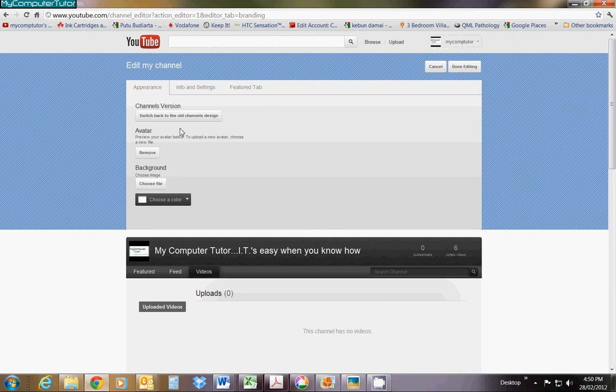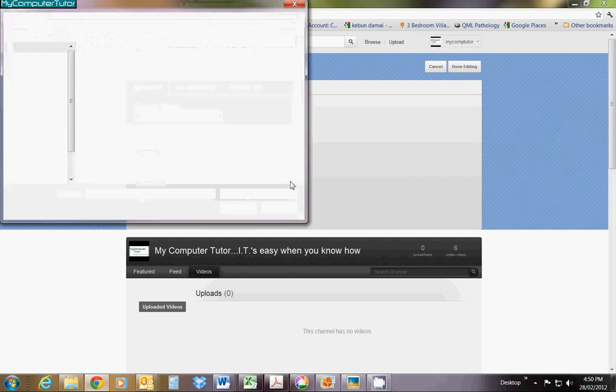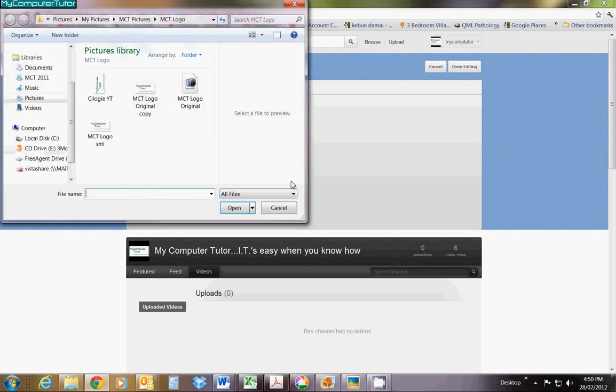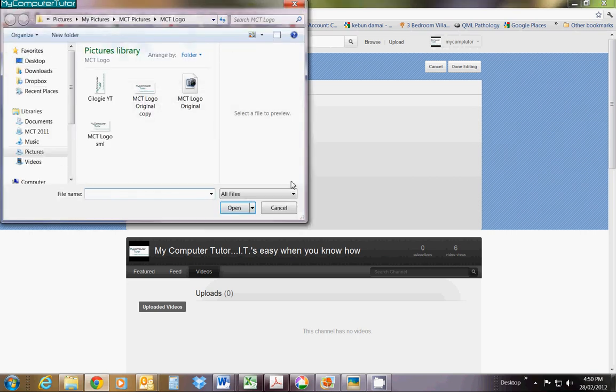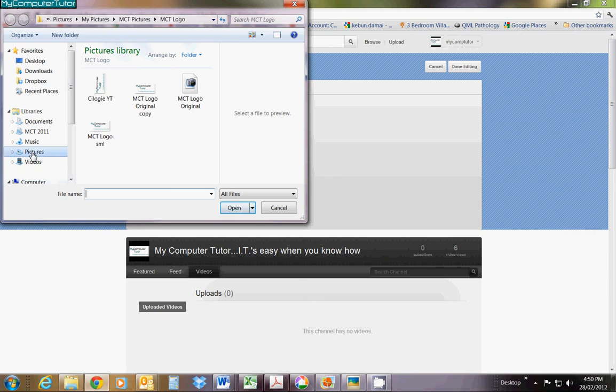Come down to the background section and choose file. Windows 7 will open Windows Explorer. If you're not already where your photo is located, you'll need to navigate to it.